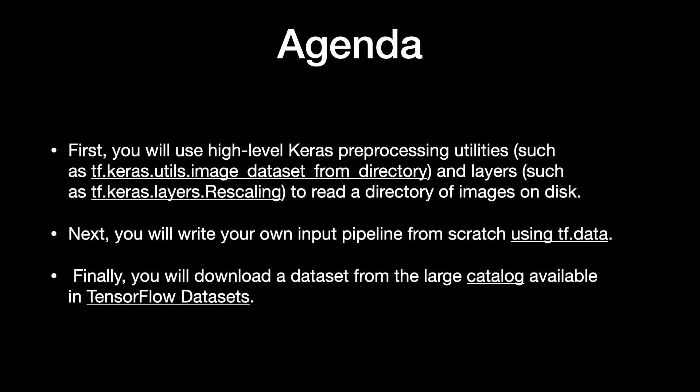Next, you will write your own input pipeline from scratch using tf.data. Finally, you will download a dataset from the large catalog available in TensorFlow Datasets.